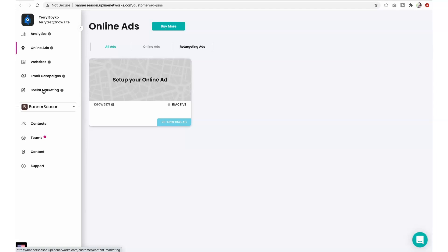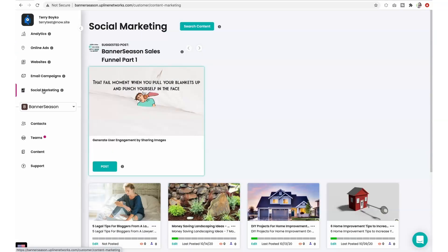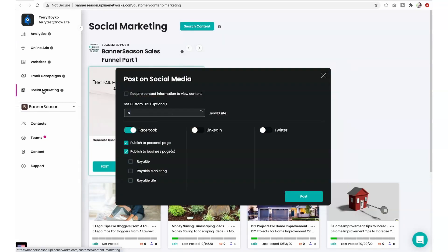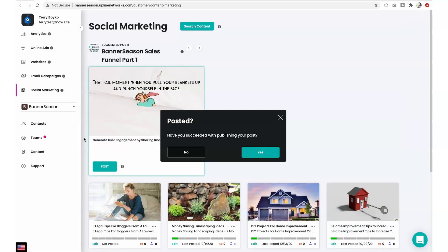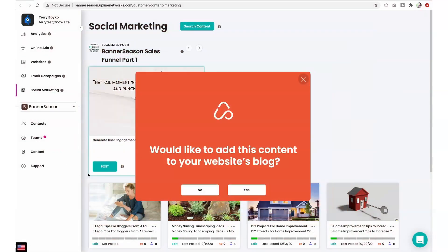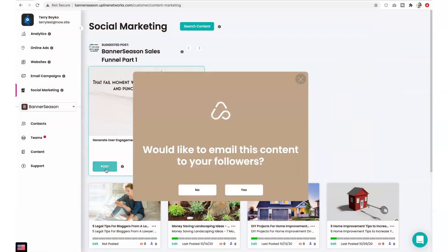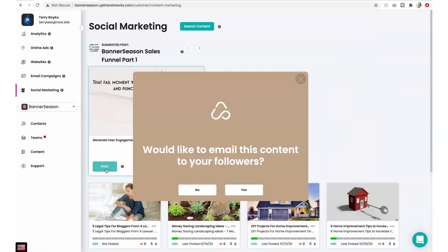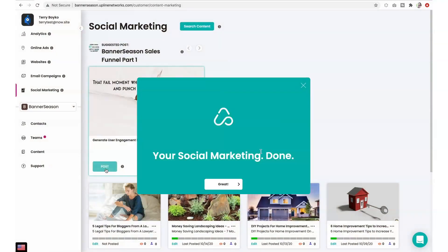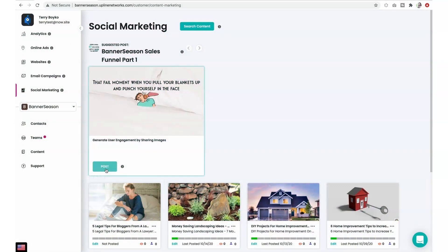We have already activated our proprietary AI-powered content engine on your primary sales funnel. Every day, our system will recommend relevant, popular articles, videos, and images about your business category for you to post on your social media, publish on your website's blog, and email to your prospects as a daily newsletter. We call it three-click marketing, and it's an incredibly powerful way to attract interest in your business. It's already set up and ready to go.